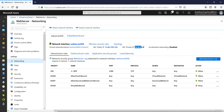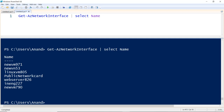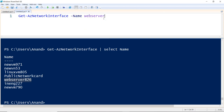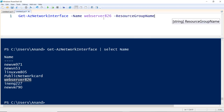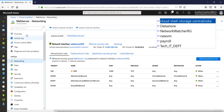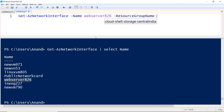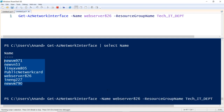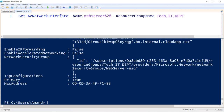Now let's try to retrieve this information using PowerShell. I'll go back to PowerShell ISE and target Web Server 826 specifically by using the `-Name` parameter set to Web Server 826 and the `-ResourceGroupName` parameter set to Tech IT Department. This way, instead of getting information about all network cards in my subscription, it will give me information only about Web Server 826.